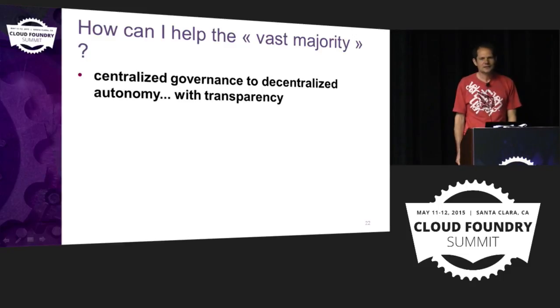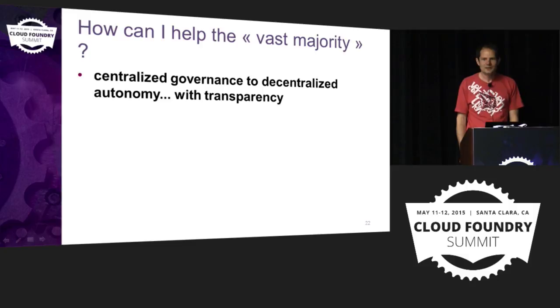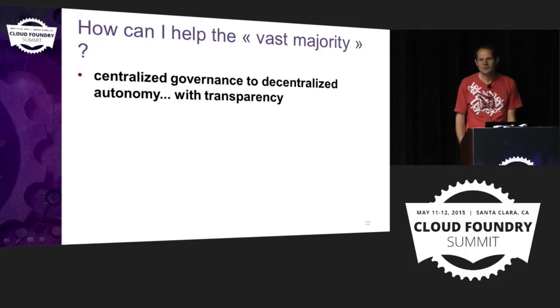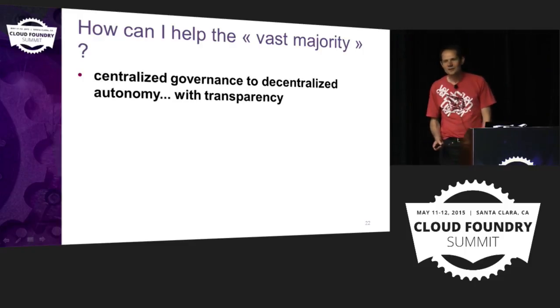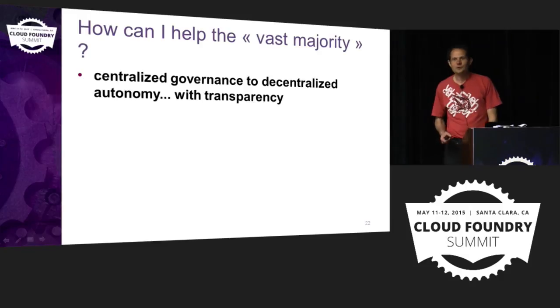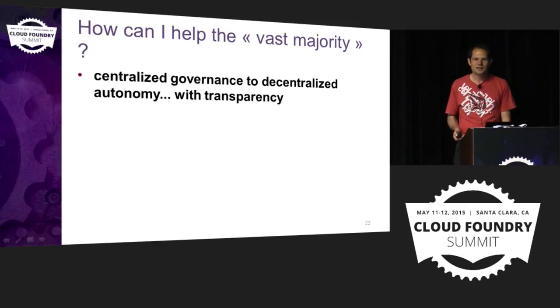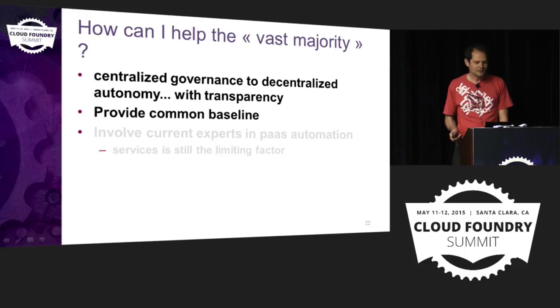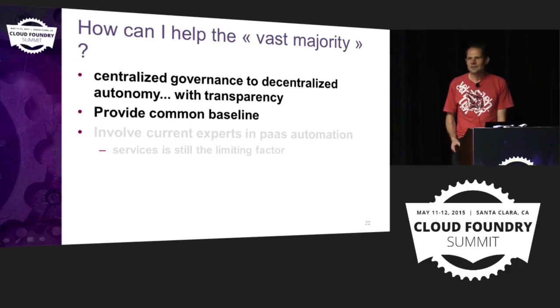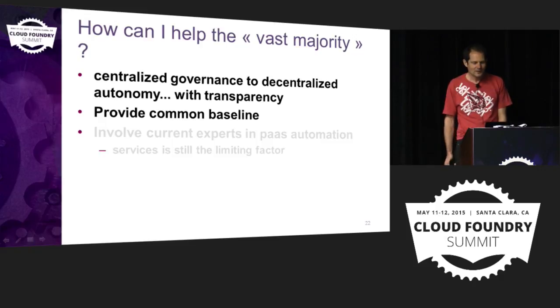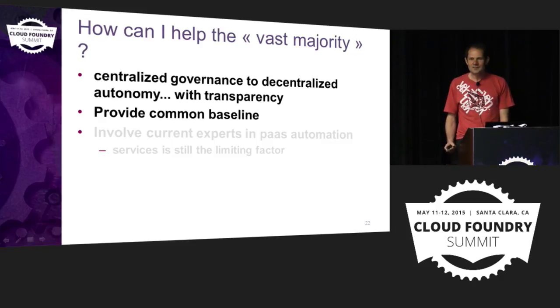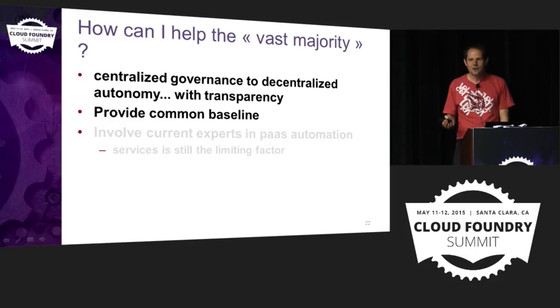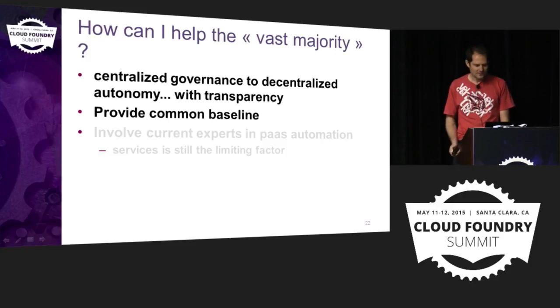And in our case, it looks like getting from centralized governance to decentralized autonomy would be easier for the organization to grant if there is transparency. If the organization can look at what the teams are doing and trust it, trust what they do, especially for the security aspect, but not only. And also to provide a common baseline in terms of operations so that there is less specificity among apps. So we can have non-dedicated ops that would operate the apps in a similar way.